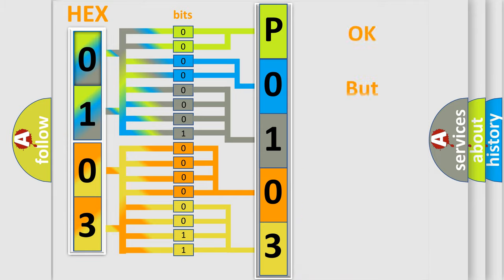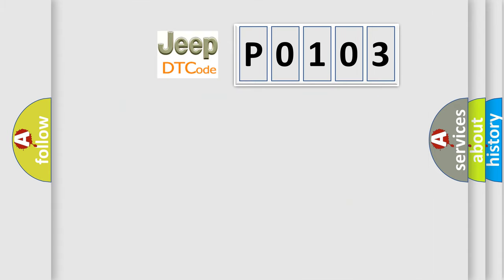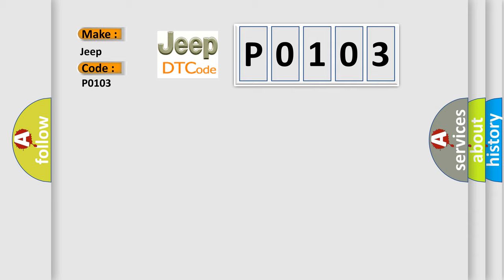The number itself does not make sense to us if we cannot assign information about what it actually expresses. So, what does the Diagnostic Trouble Code P0103 interpret specifically for Jeep car manufacturers?